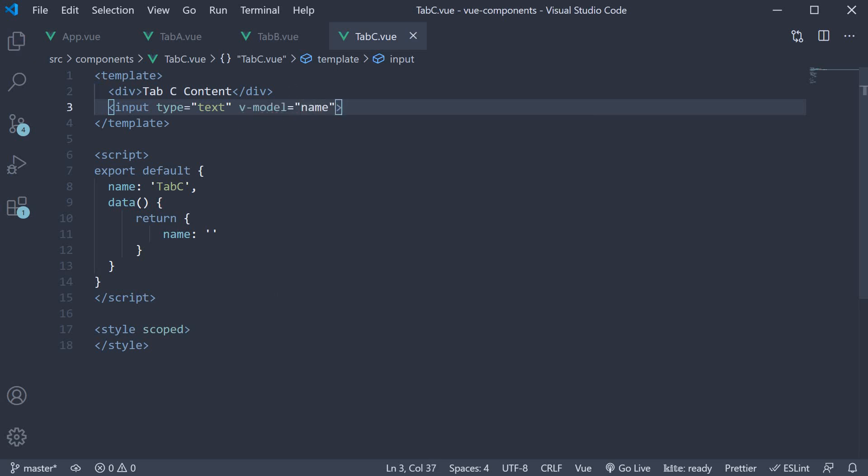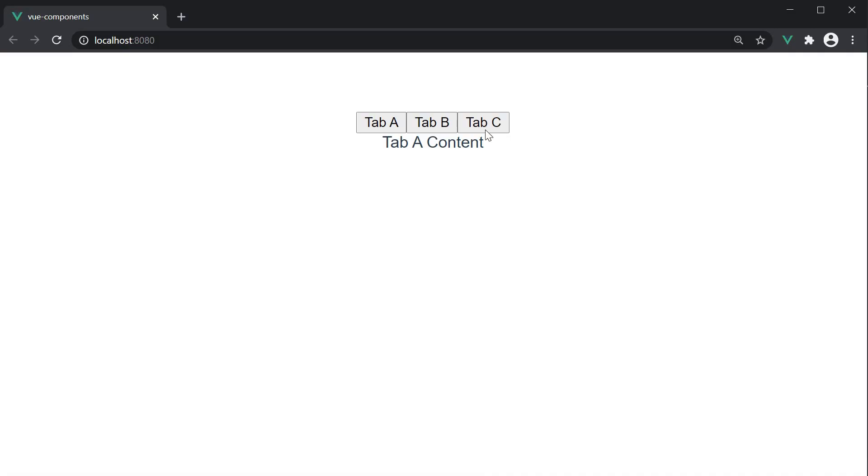If we now save the file and head to the browser, in Tab C content, we should be able to see the input element. I can type in the name Vishwas.